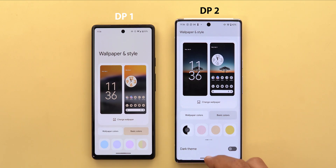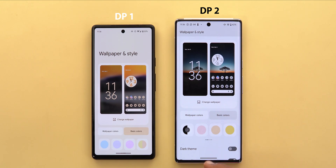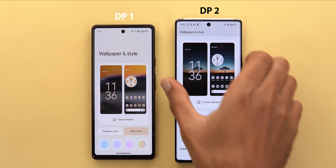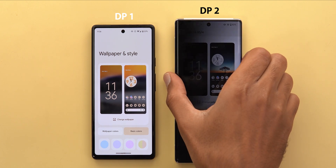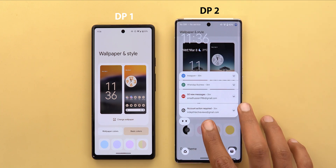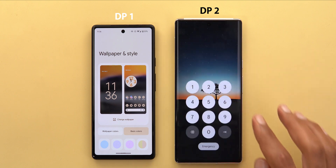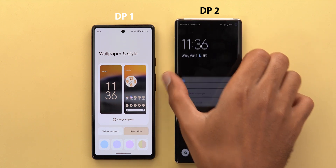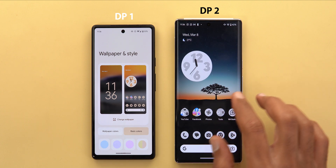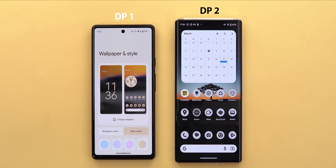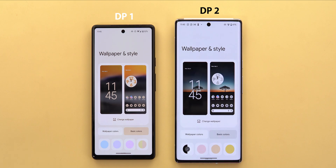This build is very buggy — I'm not able to get back to my home screen easily and the phone is doing weird things. But anyway, this is how it looks if you have themed icons activated. Let's go back to the Wallpaper and Style app to show you even more changes.